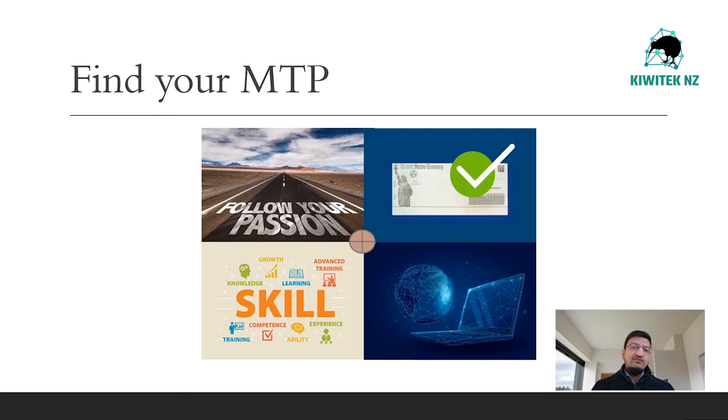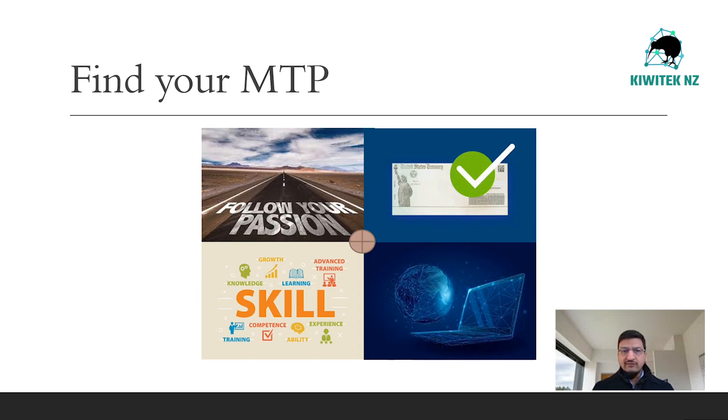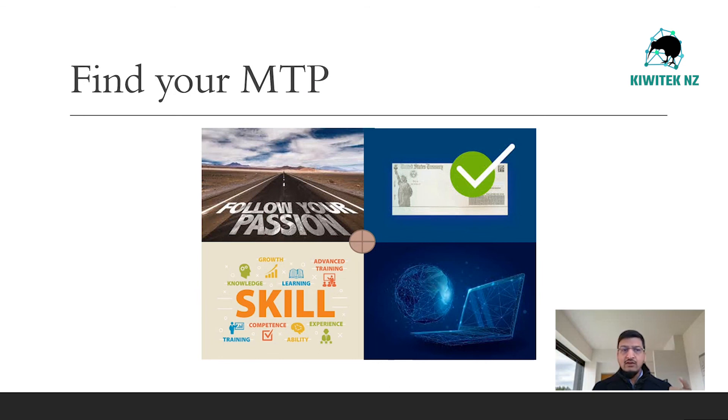Having done that, now let's identify what you are good at. What are your skills? What is it that you can do best?